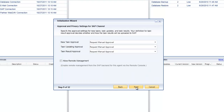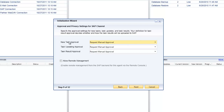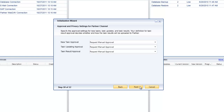We're now on step nine in the process. Remember, at any point you can pause and come back to where you left off. From an approval and privacy perspective for messages on the SAP channel, you can specify whether you want to request manual approval, automatically approve, or automatically reject — for new tasks, updating tasks, or sending back task results. You can also allow remote management to exchange messages with SAP.